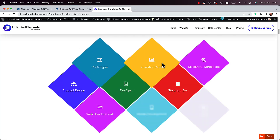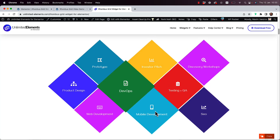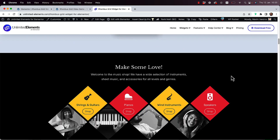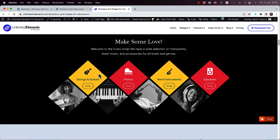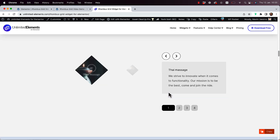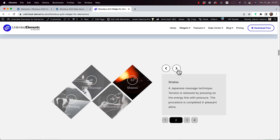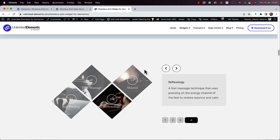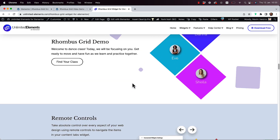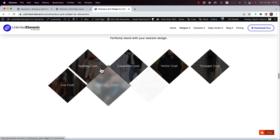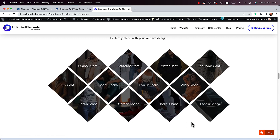This is an overview of the Rhombus Grid widget by Unlimited Elements for Elementor. What this widget does is add a unique grid style to your content on the website. It supports remote control syncing to other widgets, and we're starting to introduce cool features like sequence animation.